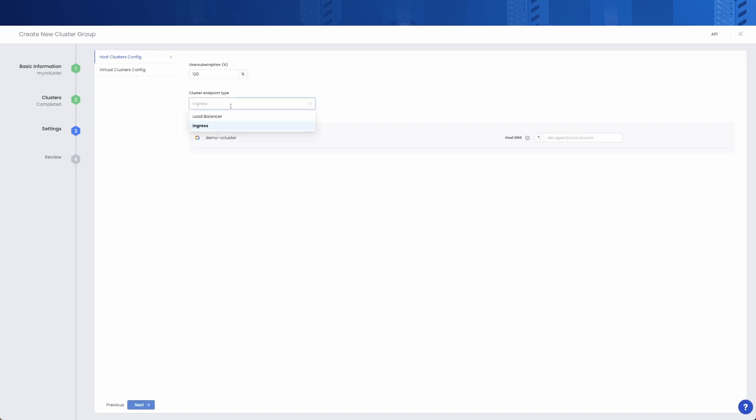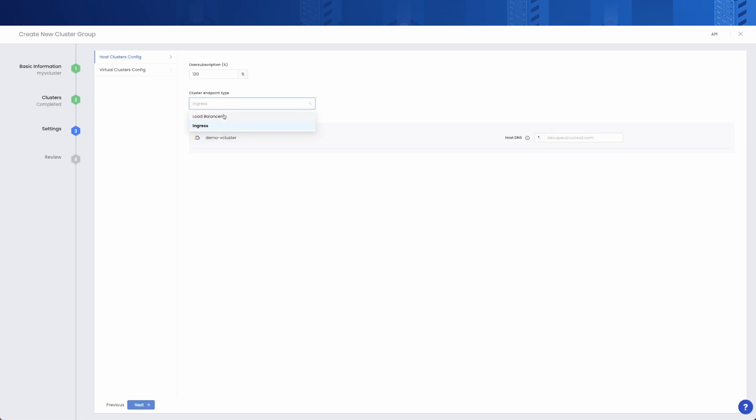You also have to choose how your applications will be accessed from the outside. You have both load balancer and ingress options, depending on the capabilities and granularity you need when exposing your applications.